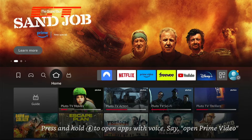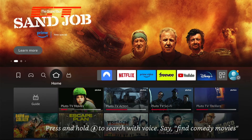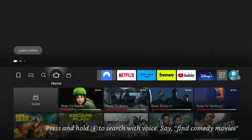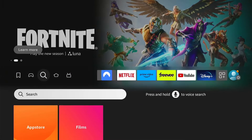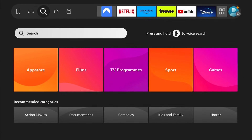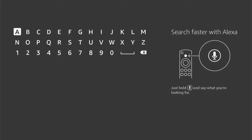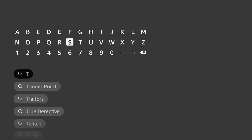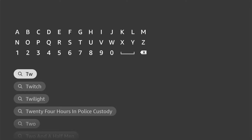First things first, come left and select the little spyglass — this is the find box. Then come down and select the search box and put in Twitch. It should auto-complete underneath, so we don't need to spell it all out.